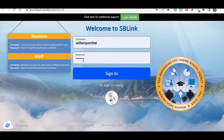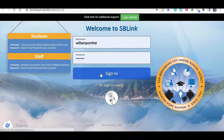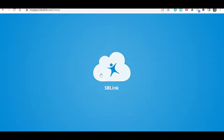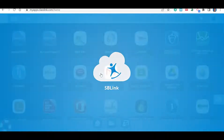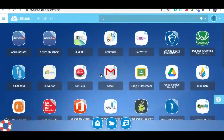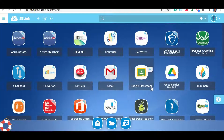Then for your password, it's the same password you use to log into your Chromebook. From there, go ahead and click sign in, and it should take you to a page that looks kind of like this.